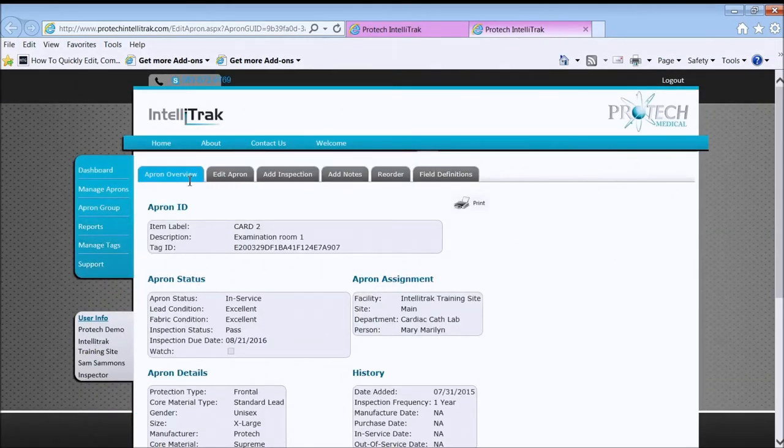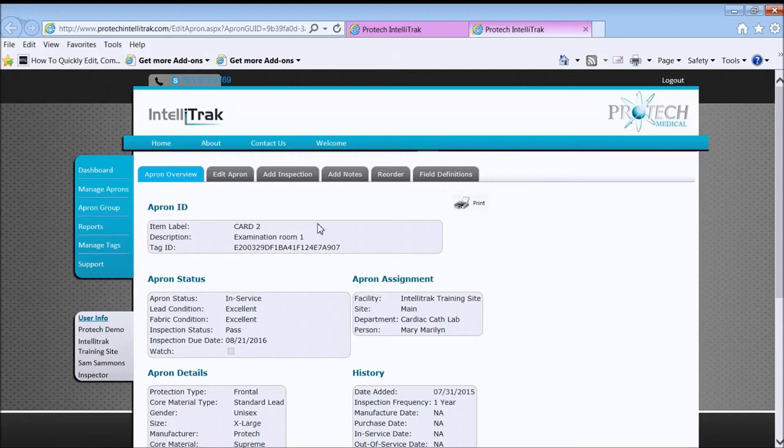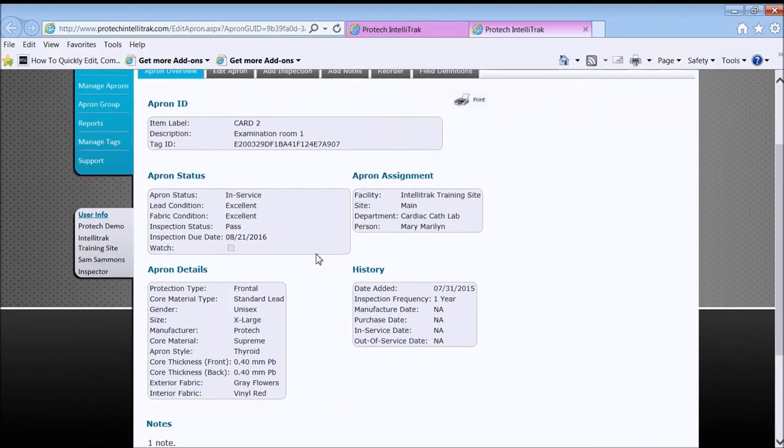Brings us to the apron overview. Information is organized by categories. Here's the descriptor information. Item label and description provided by the facility. The tag ID information comes off our smart tag. Scroll down here to see the apron status.